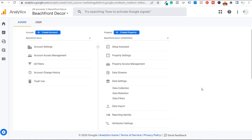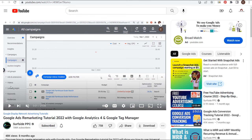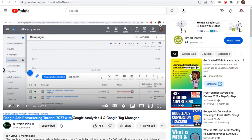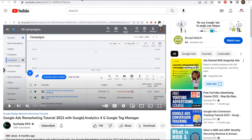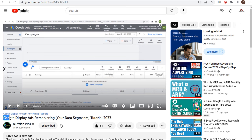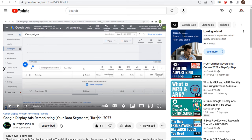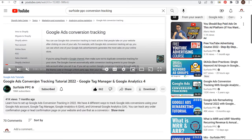I have some different videos on my channel that would be helpful if you're looking for more information specifically about conversion tracking or remarketing. I have a Google Ads Remarketing Tutorial for 2022, a Google Display Ads Remarketing (aka your data segments) tutorial, and my Google Ads Conversion Tracking Tutorial for 2022. All three can be very helpful if you're looking for more information on conversion tracking and remarketing.